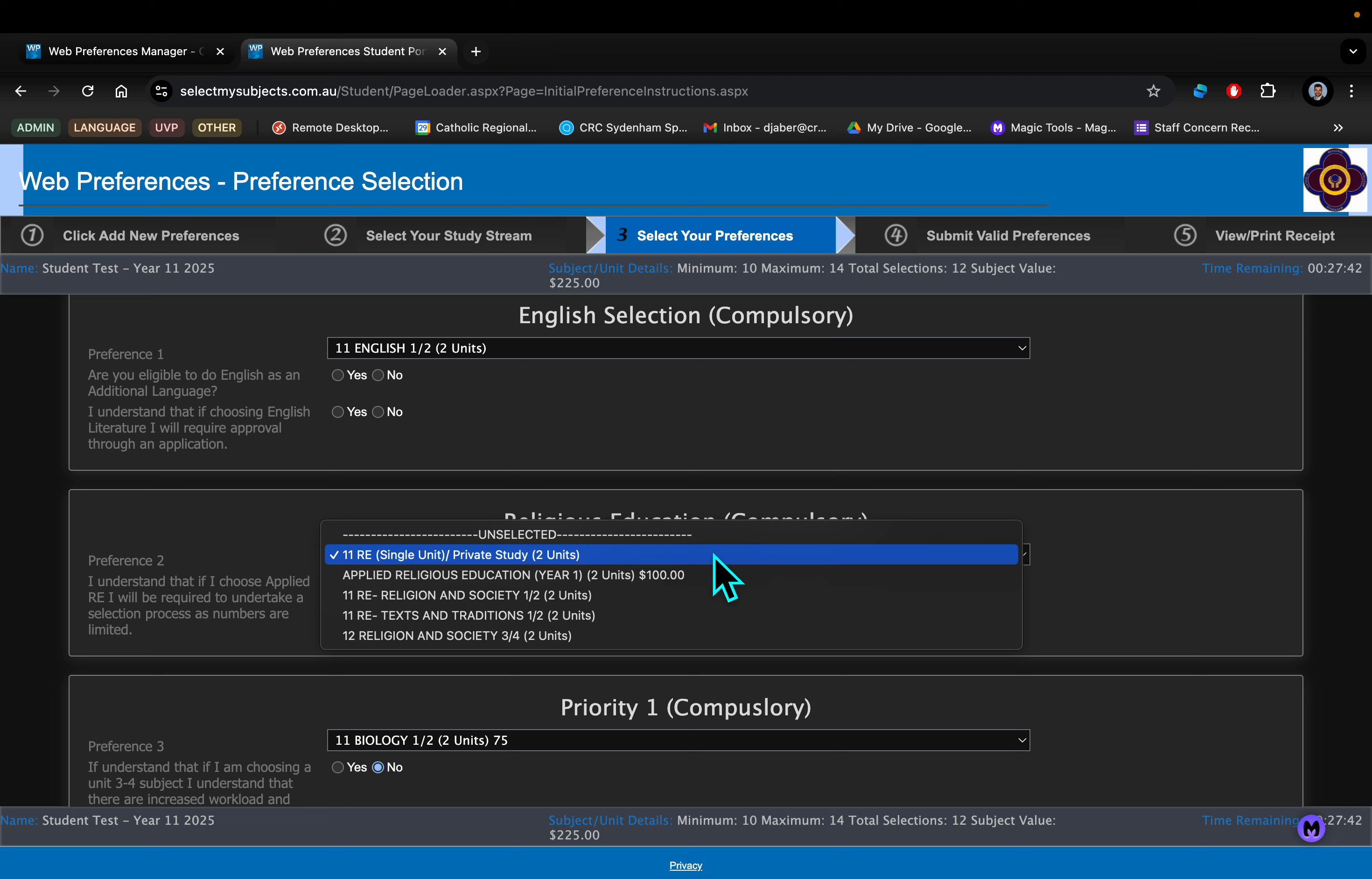You also have the opportunity to do RE for two units across the year. That's Religion and Society—two VCE units—and another one called Texts and Traditions. Finally, if you're thinking about doing a 3-4 subject, perhaps Religion and Society Unit 3-4 might be an option for you.